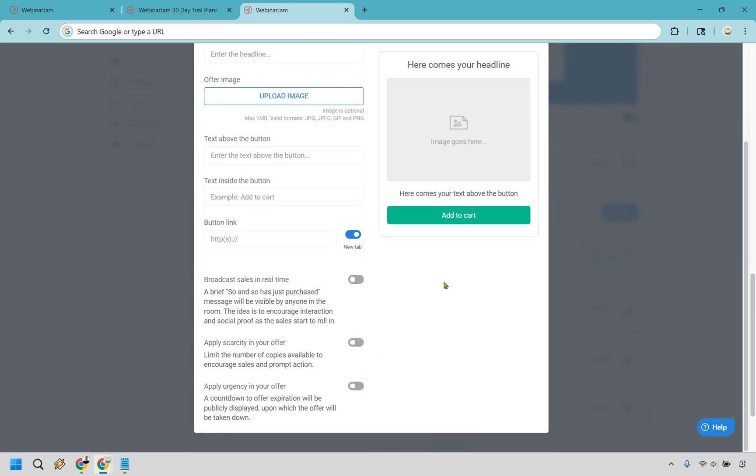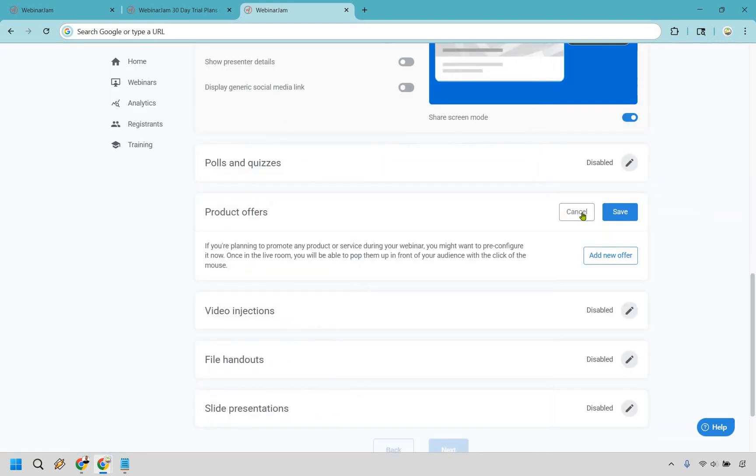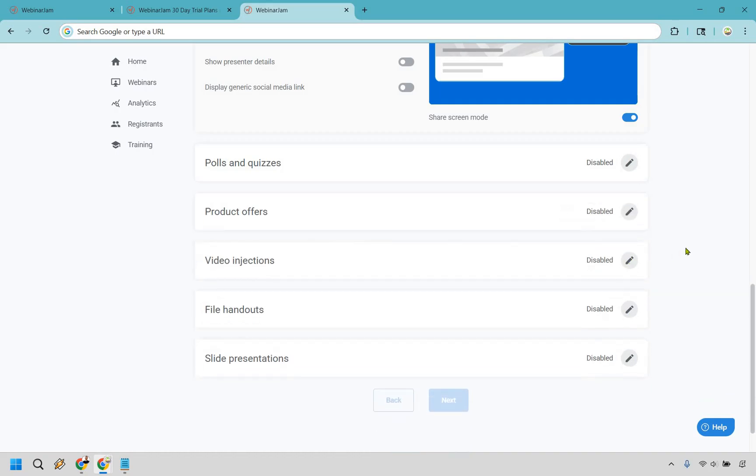You can broadcast sales in real time, which is pretty cool. You can apply scarcity and of course, urgency in your offer. That's something you're most definitely going to want to use, especially if you're adding offers.